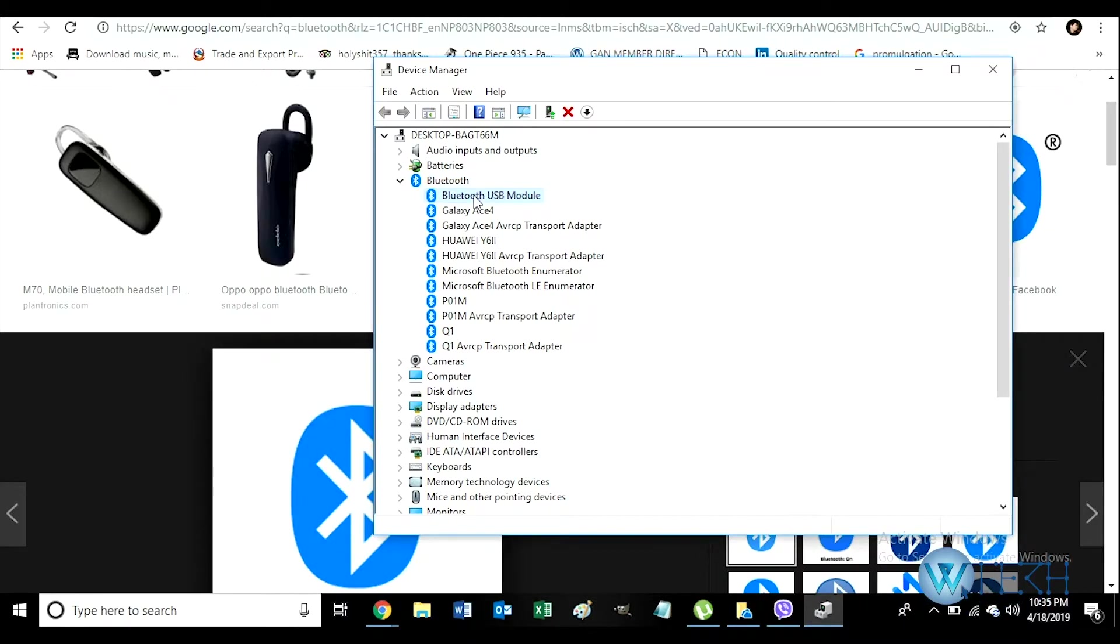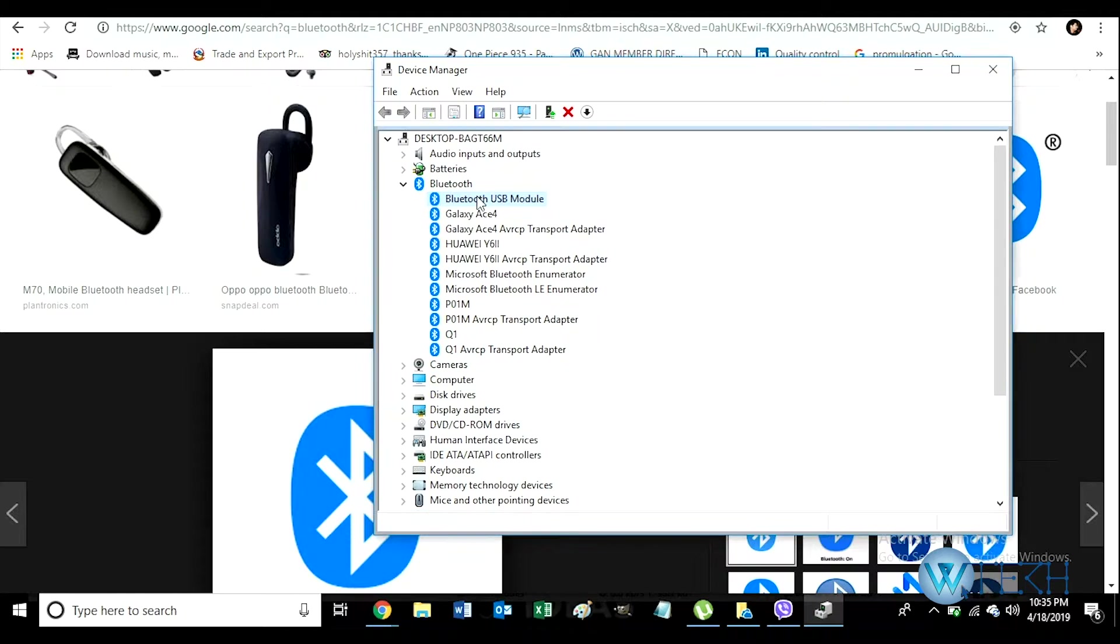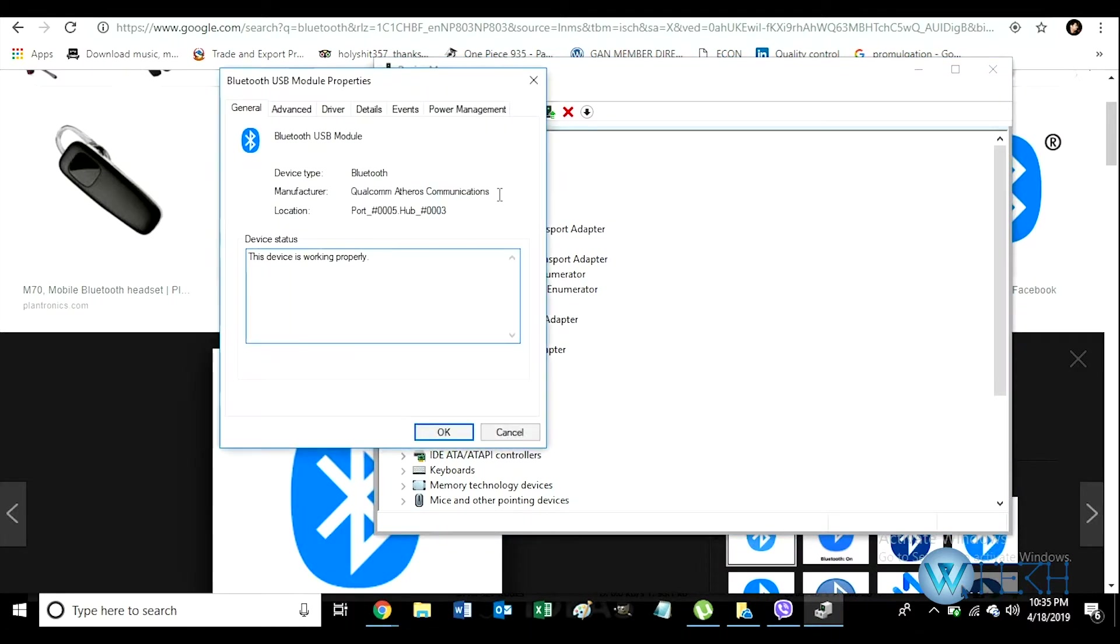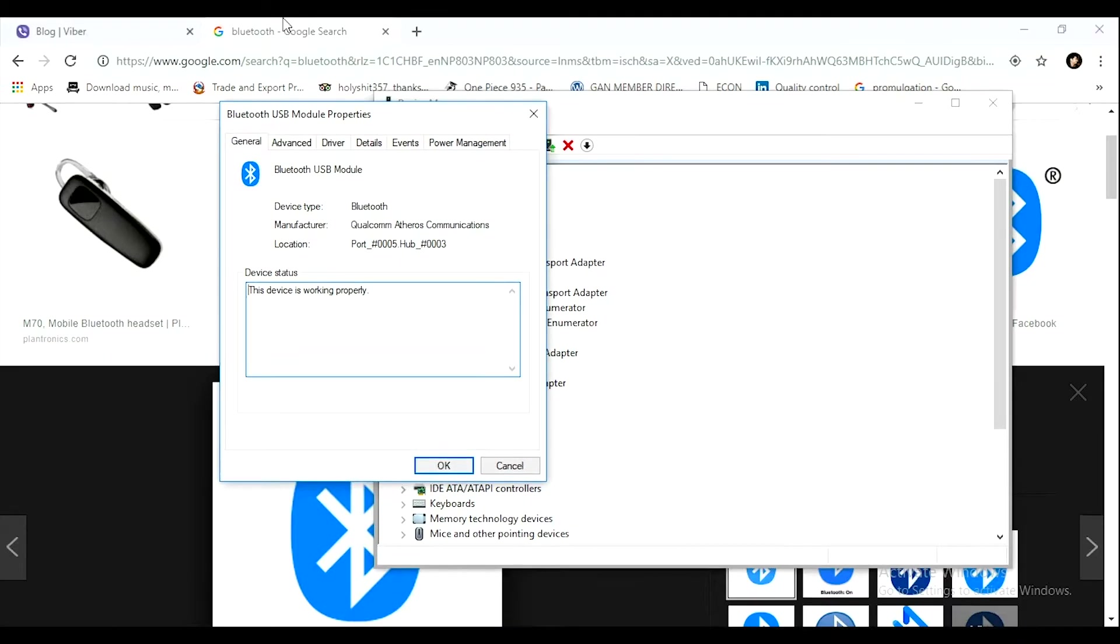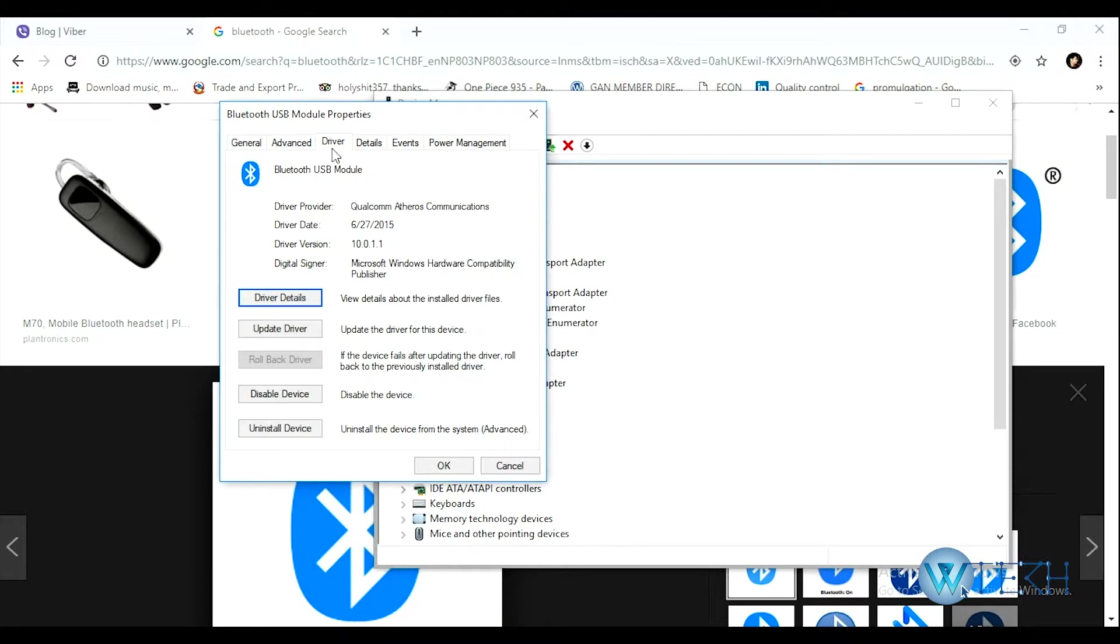If I click on that, here's another tab where you can see General, Advanced. The third one is Driver. If you click on that, here is the option to update your driver.